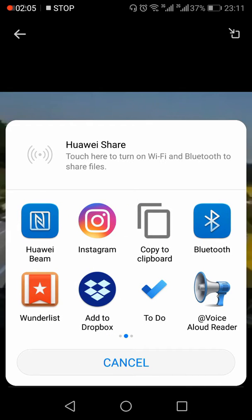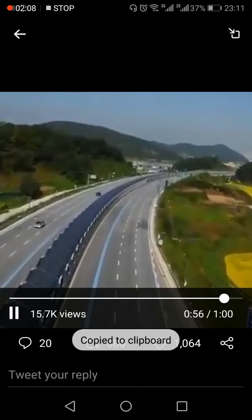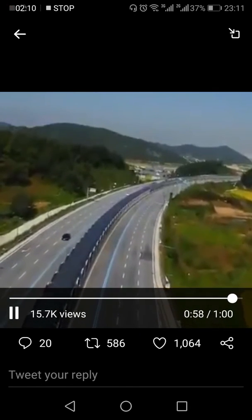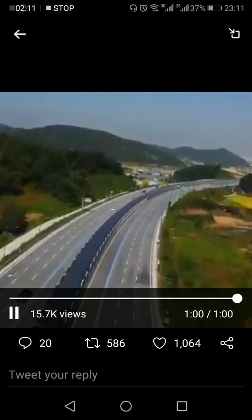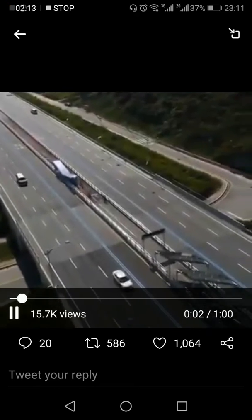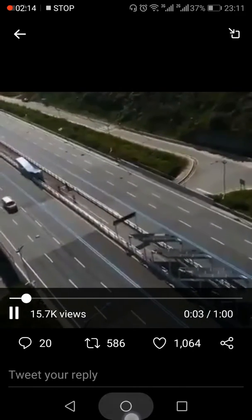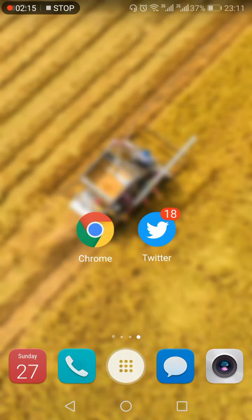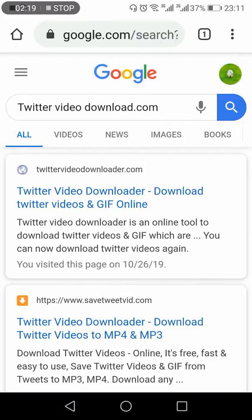Click 'Copy to Clipboard.' This will copy the link of this video into the clipboard. Now you need to exit out of the Twitter app, open your browser, and within the browser search for 'Twitter Video Downloader.'